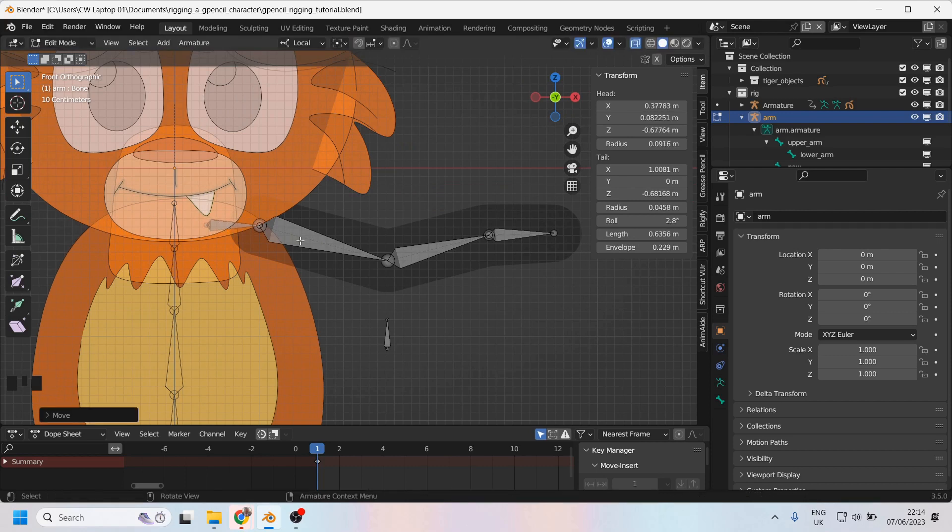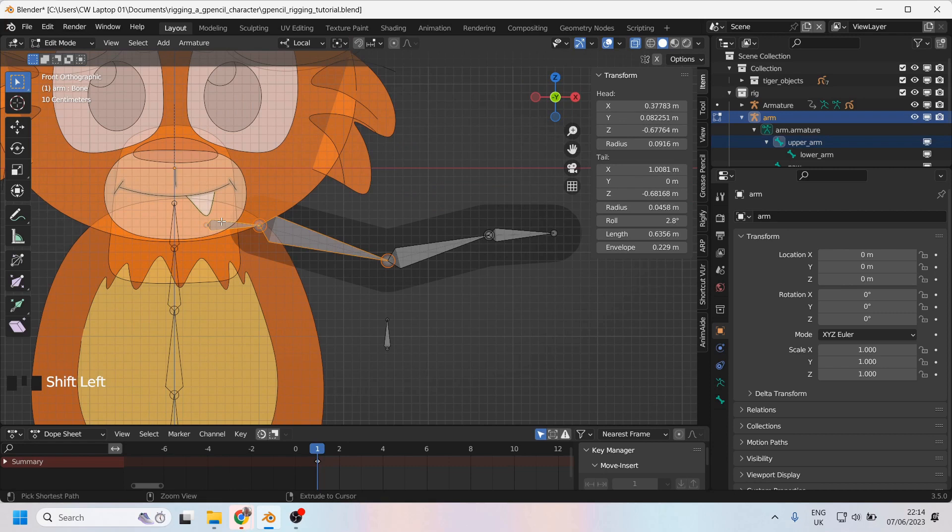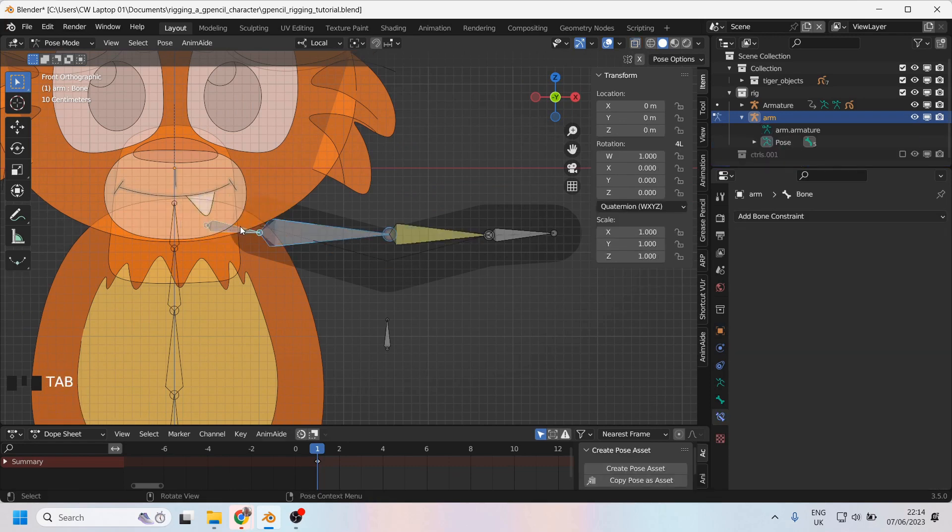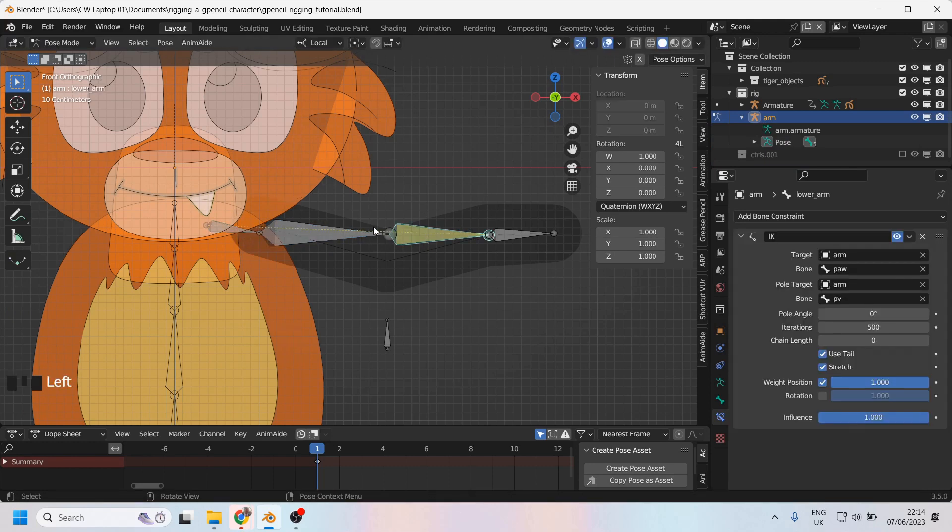Now I'll select this bone, I'll shift select this bone and Ctrl+P and I'll choose connected. Now when we go into pose mode, you can see that the IK chain just got a bit upset there.